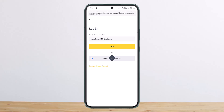Then you'll get three different options, from which you'll have to select the option that says 'Google Authentication is unavailable and I would like to disable it.' Simply tap on 'Confirm Reset.'